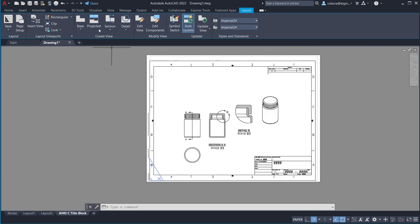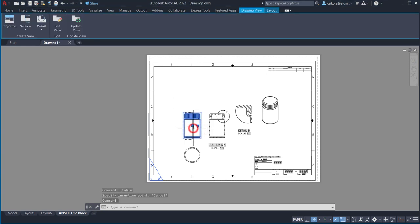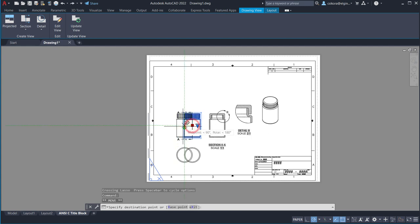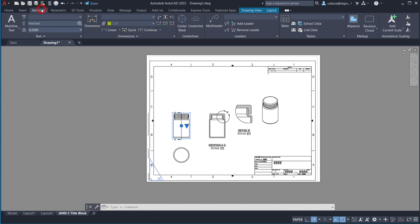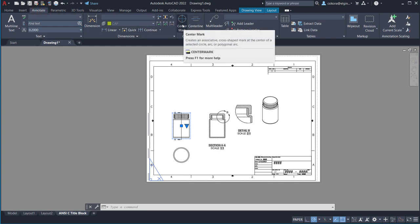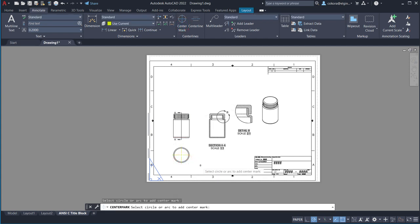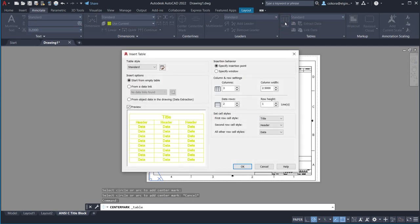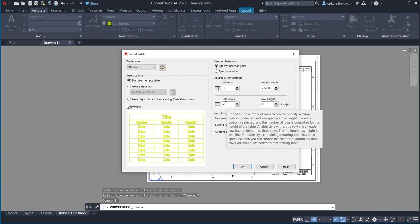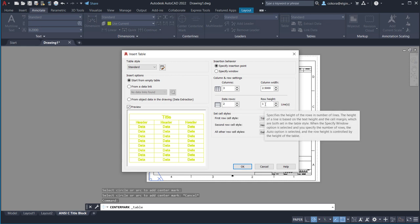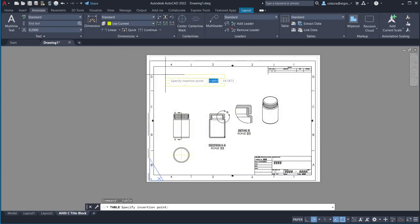Now for the bill of materials. First add a center mark — click on Center Mark and click the appropriate view. Go to Table. In the table wizard, leave it at Start from Empty Table. Set columns to 3, data rows to 2 (one for bottle, one for cap), row height 1, column width 2.5. Hit OK and move the table to the upper left.